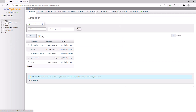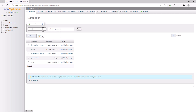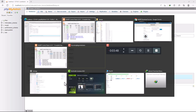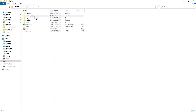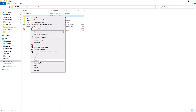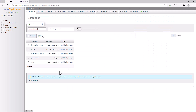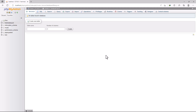Alternatively, you can type 'localhost/phpmyadmin' in your browser. Once there, go to the Databases tab and create a new database. The database name should match your website folder name. If you don't remember the folder name, go back, copy it, and paste it here to make sure you don't type it wrong. Then click Create.